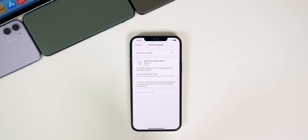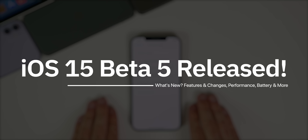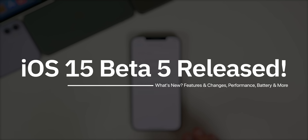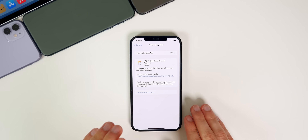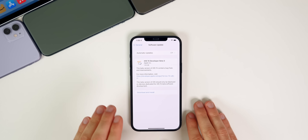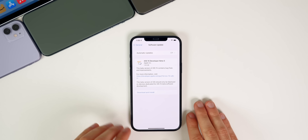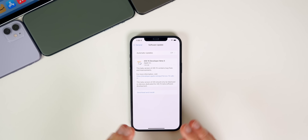My name is Brandon and today Apple released iOS 15 Beta 5 to registered developers, about two weeks after the release of the fourth developer beta. For public beta testers, you should be seeing Beta 5 within the next 24 hours, and I will keep you posted over on Twitter when that does get released.